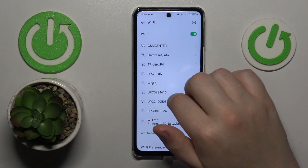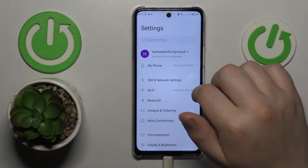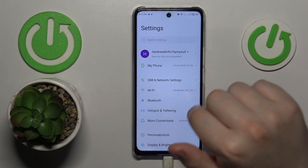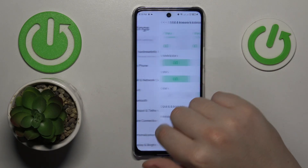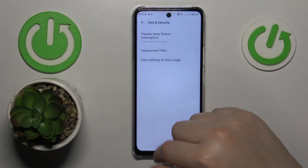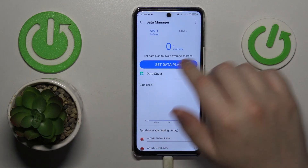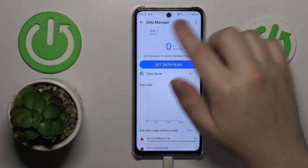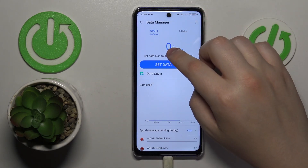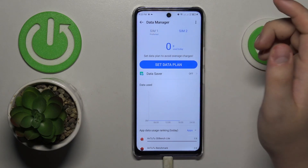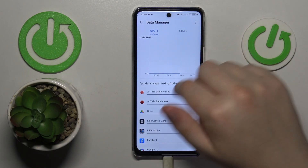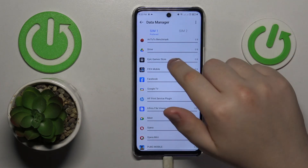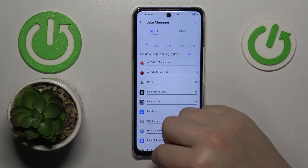If you would like to check your cellular or mobile data usage, enter the SIM and Network Settings category instead, then go to Data Settings and Data Usage. Here is the general amount of mobile data you have used, both for SIM1 and SIM2. If you scroll the page a little, you will also be able to see your app mobile data usage as well.